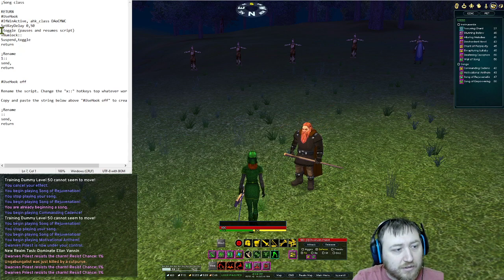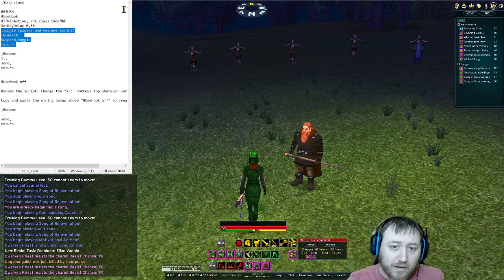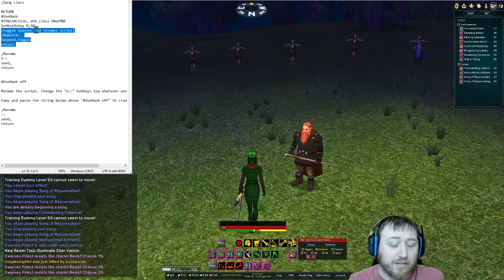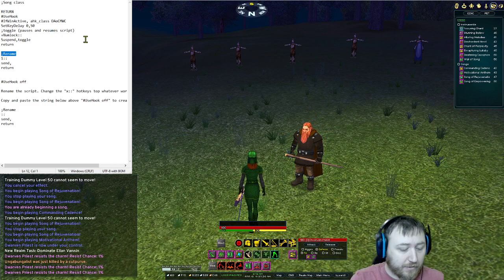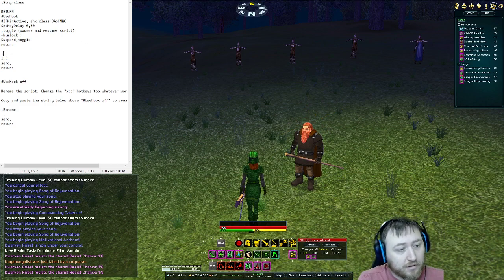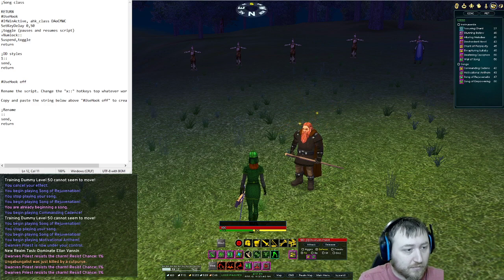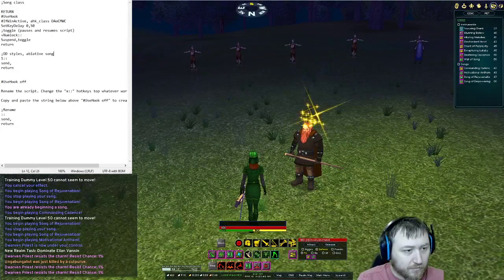And then this toggle section — we can press Shift and NumLock to pause or resume our script as needed. So if you want to pause your script to start typing in chat, you can do so and then resume it after you finish typing. Over this first one, we're going to name this 'DD styles ablative song with stick.'